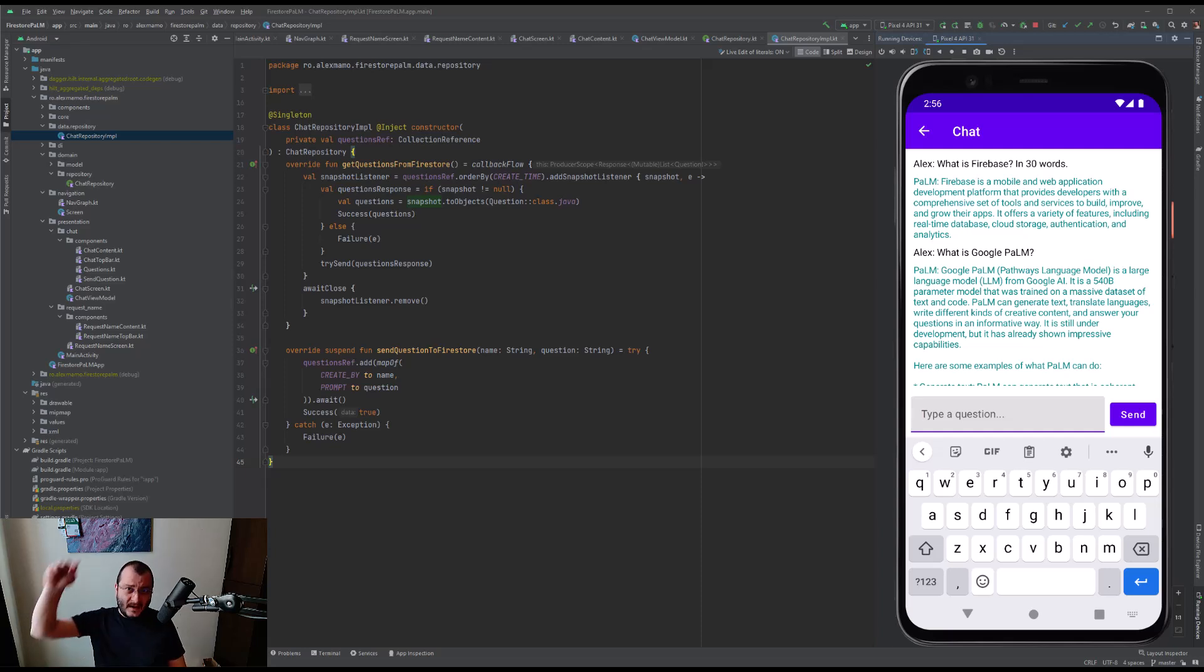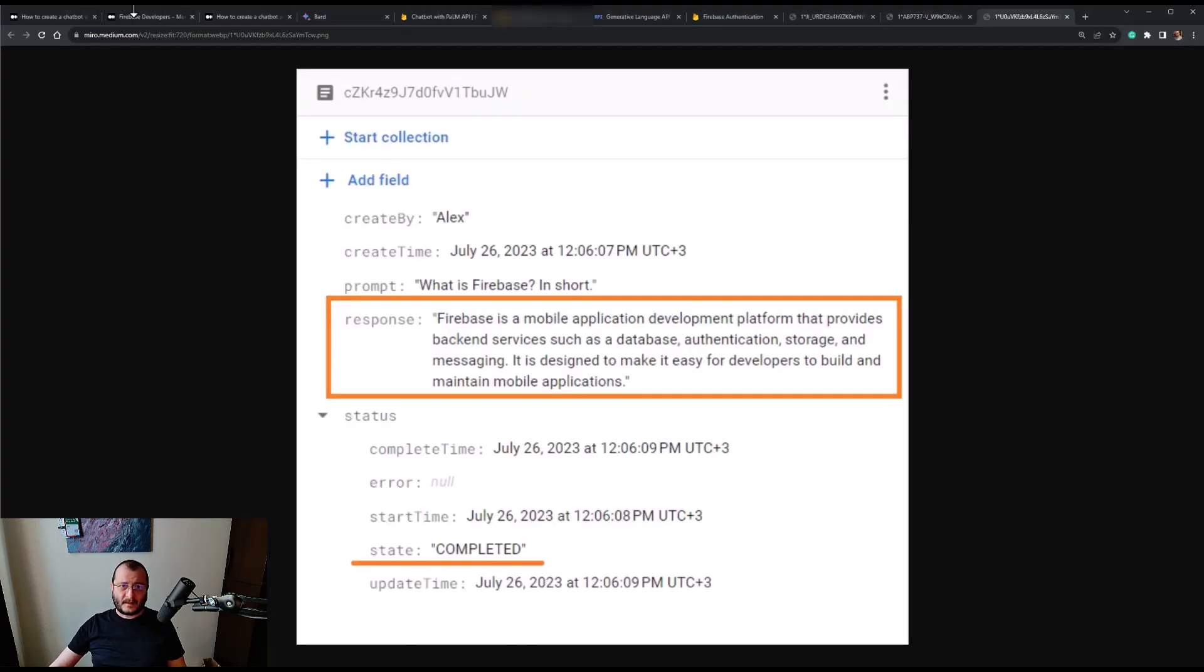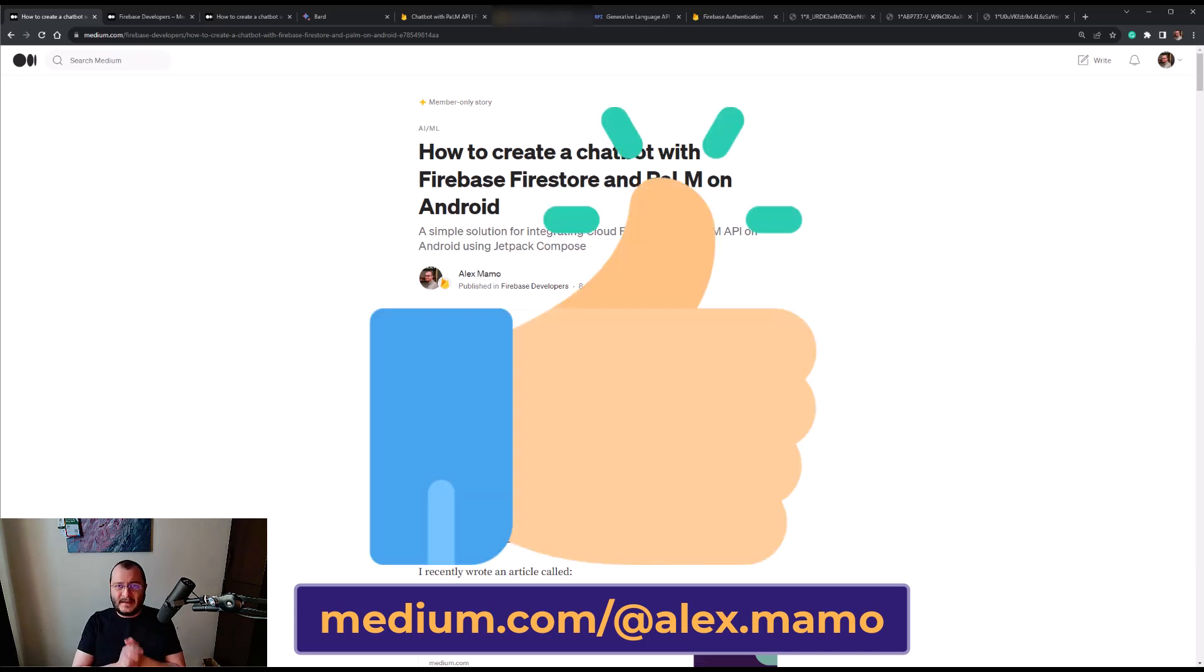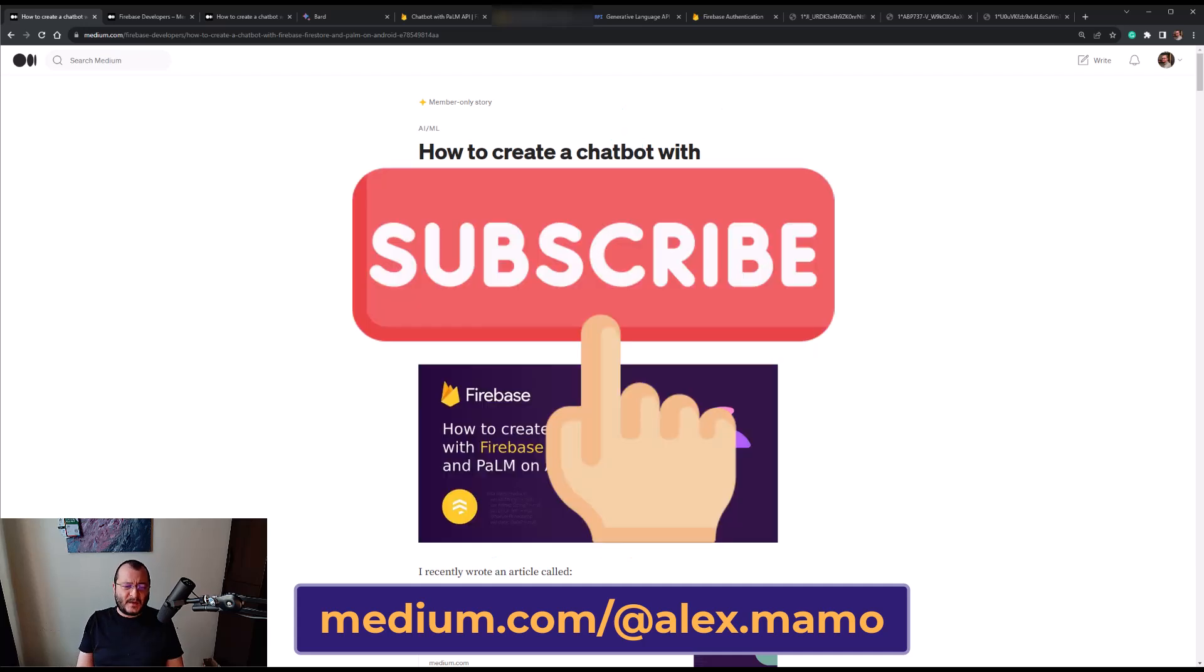In the end, guys, you can check the entire article on Medium. If you enjoyed the video, please hit the like button, but if you think you learned something new, please subscribe to my channel because more videos are coming. Bye!